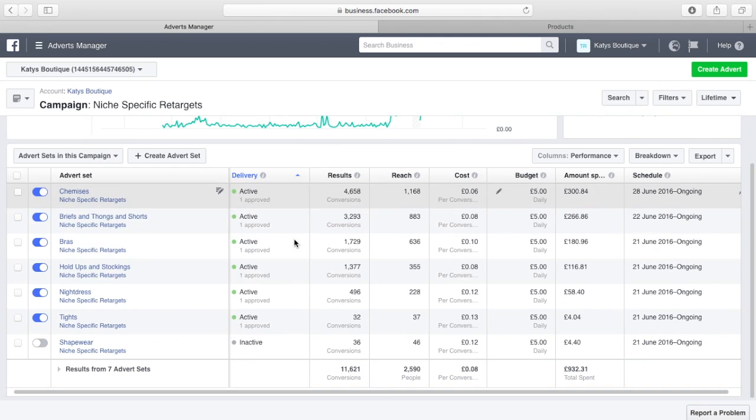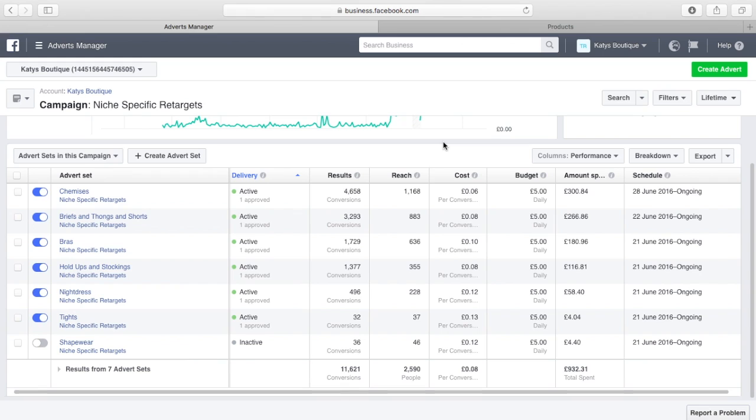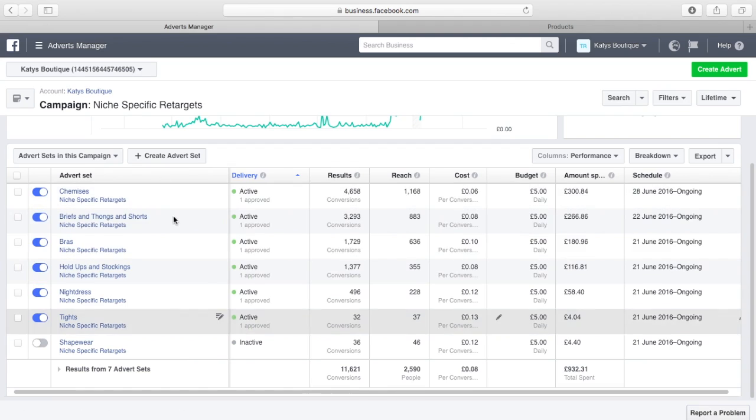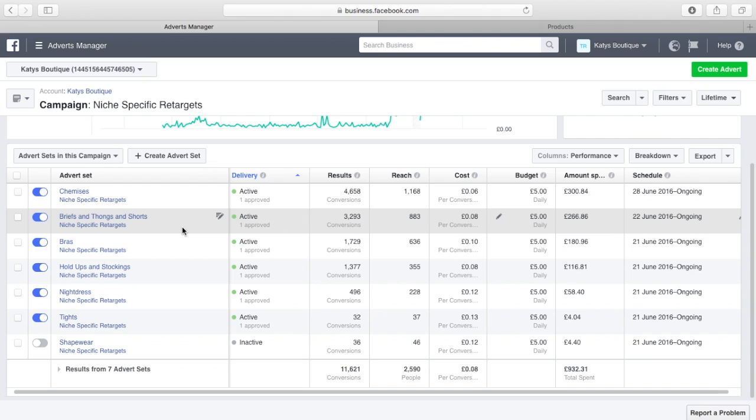But what this will do is it will mop up the people that did not buy, and it will also mop up the people from different sources. If somebody googled my store, went to it, had a look at something, didn't buy, what this will do is when that person logs into Facebook later, they're going to see a retarget ad for it, despite the fact that they did not come to my store from Facebook in the first place. The caveat to that is they have to be logged into Facebook at the time that they view the store so Facebook knows who that person is and it can add it to the audience.